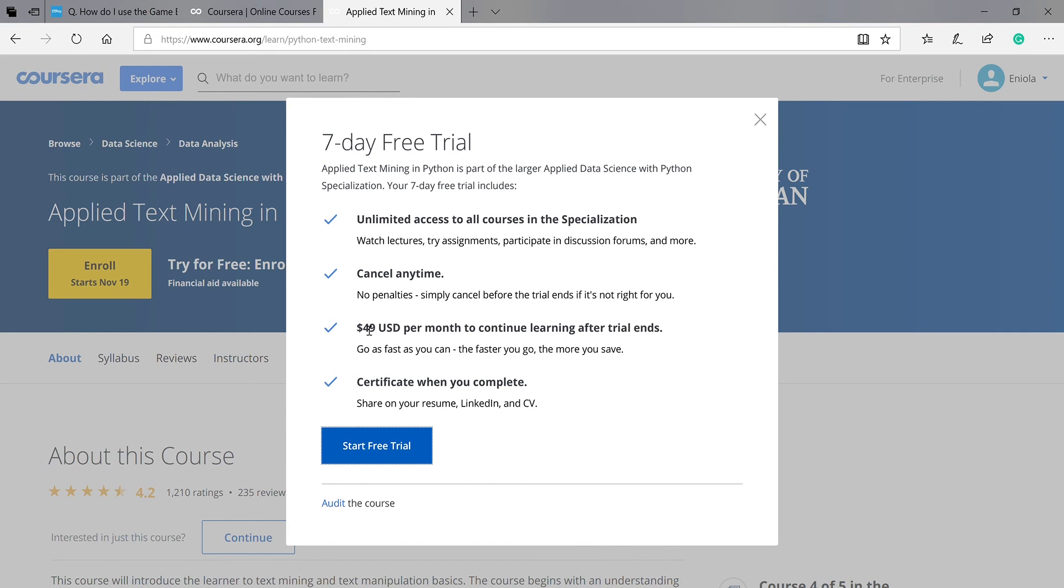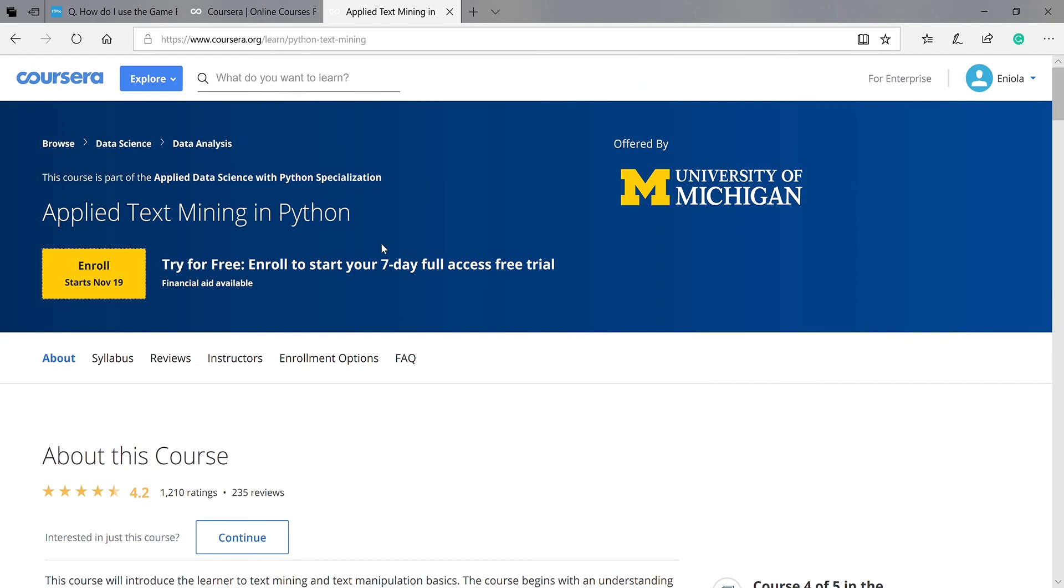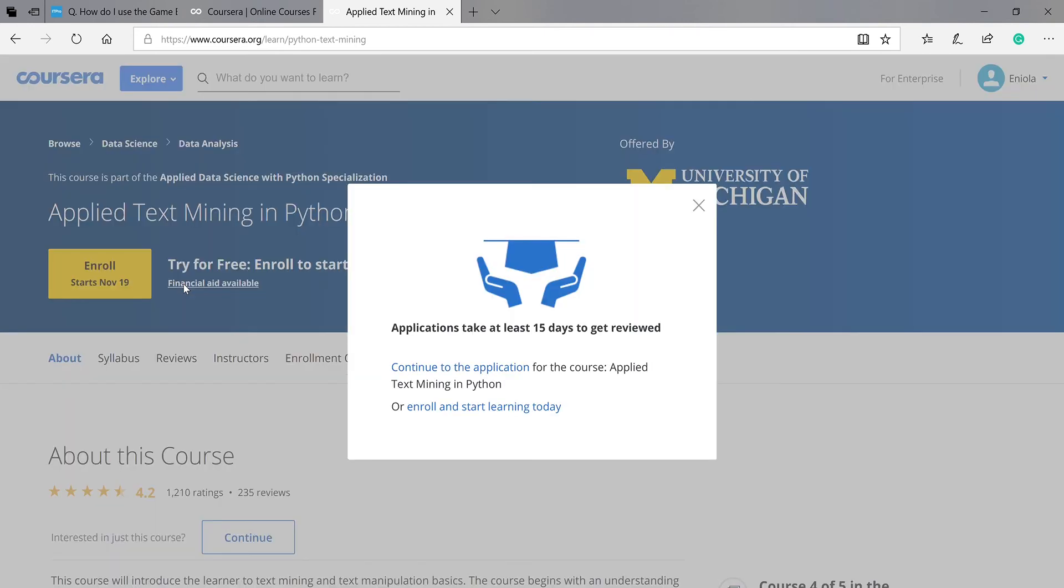You can decide to pay for this course at $49, or you can just decide to come down here to apply for financial aid. Financial aid is available for this course. You continue to the application. Let's continue to the application for financial aid.